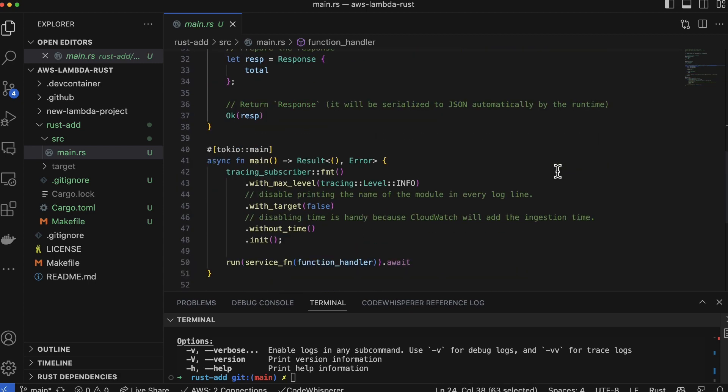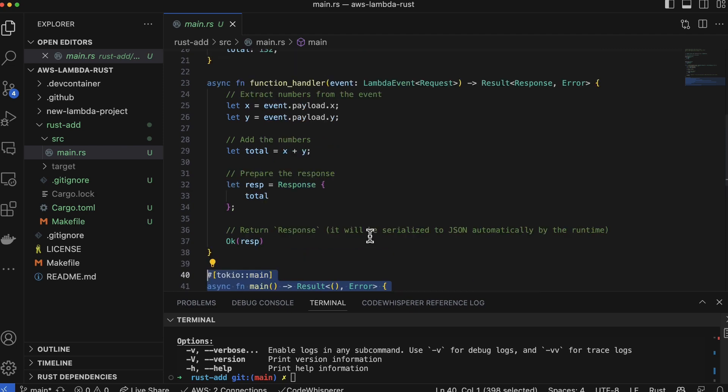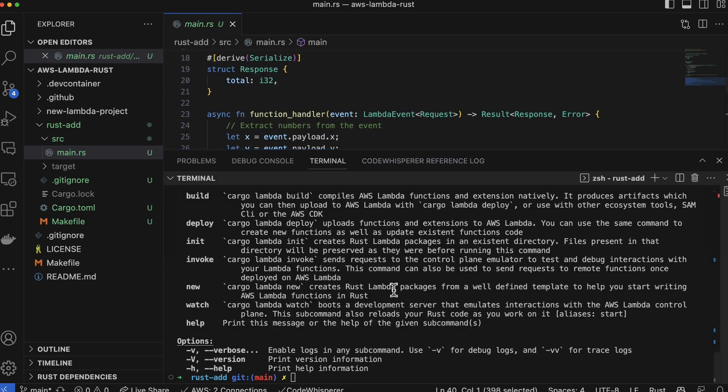Now the only thing left is to wire it all together via this main handler. In fact, you don't have to do anything - it's already set up for you. All it's going to do is call that function handler, which again is defined right here.